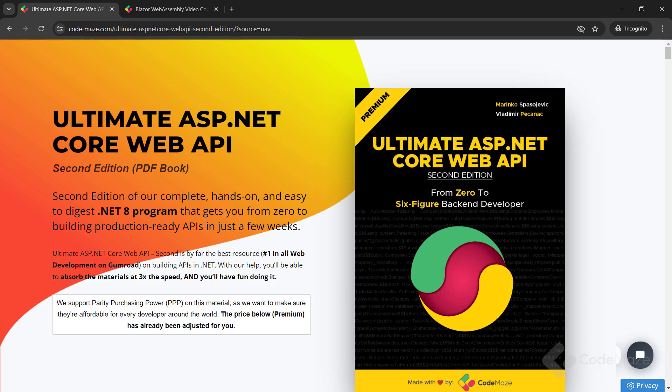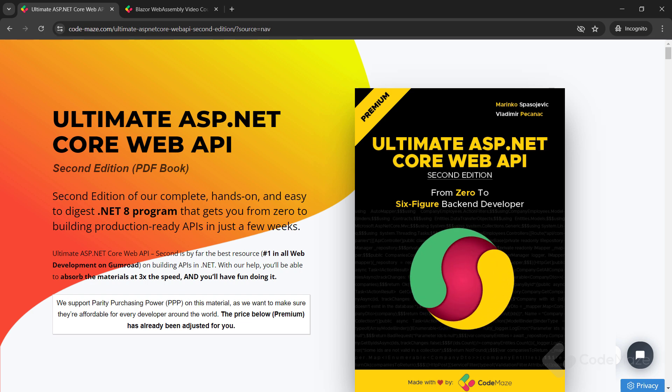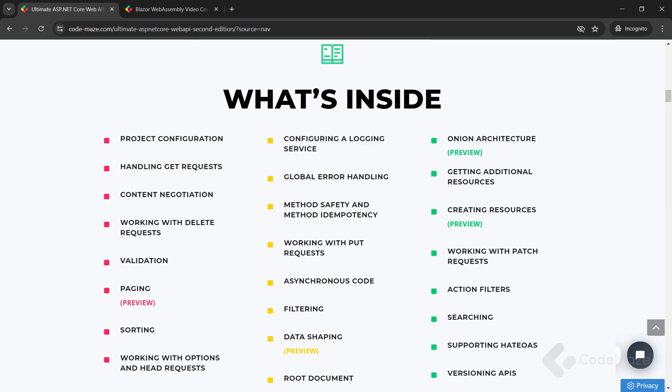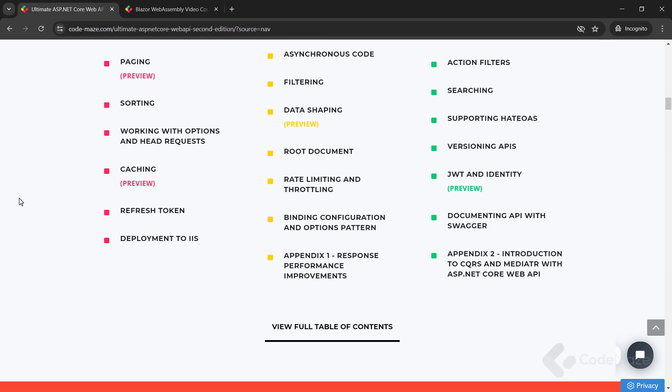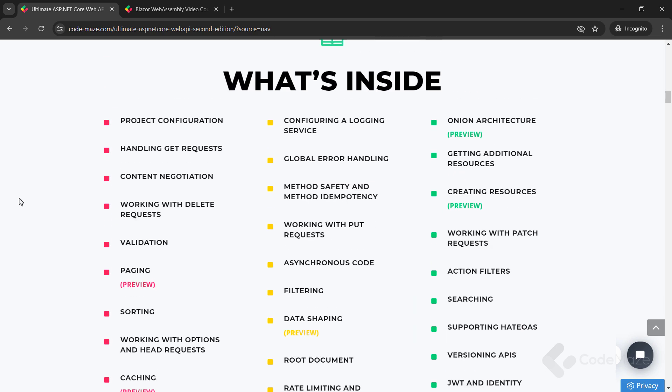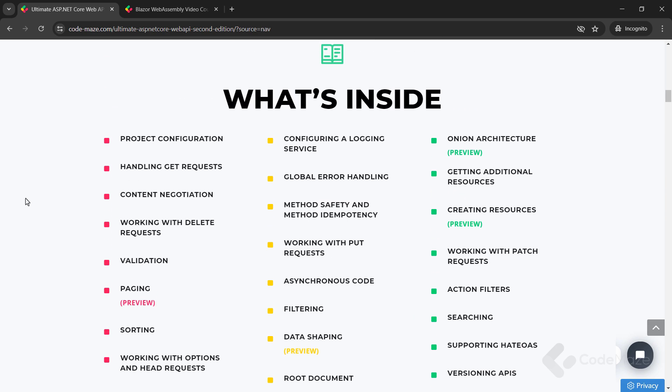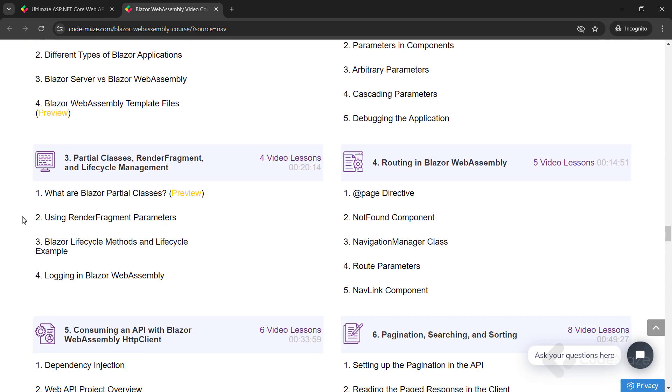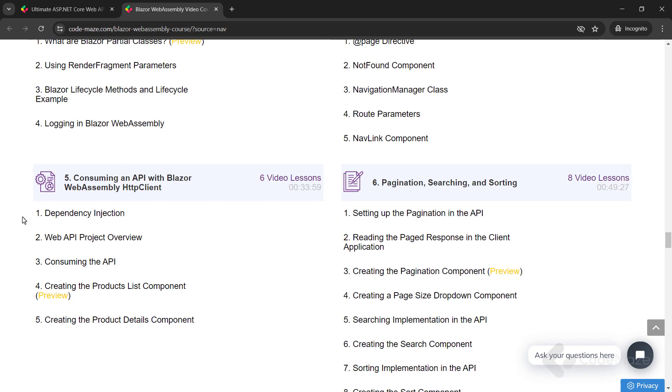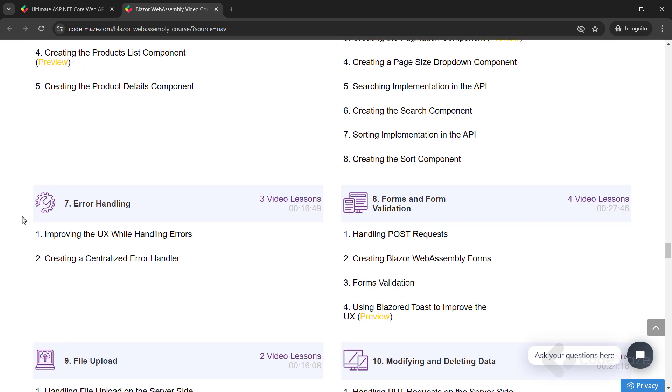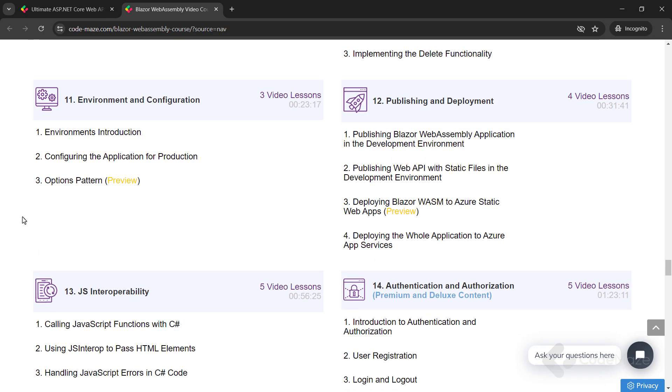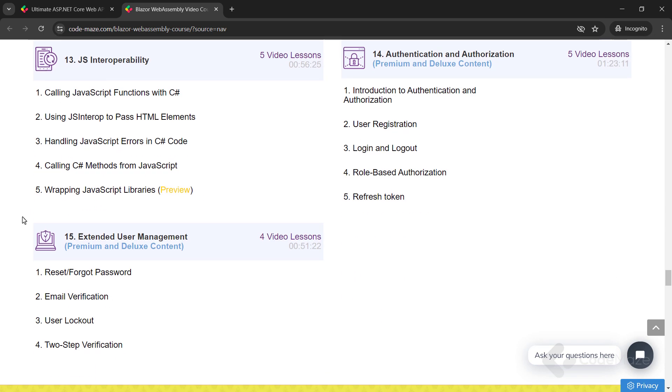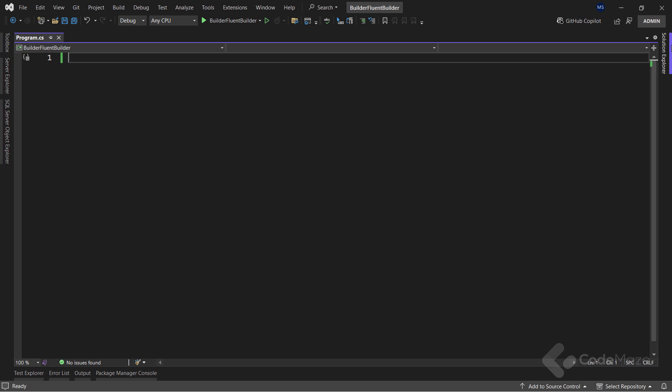At this point, I would like to let you know about our products. Currently, we have the ultimate ASP.NET Core Web API book and the Blazor WebAssembly course you can use to create client C-Sharp apps without using JavaScript. Of course, we are working on new ones, so always check the links in the description below.